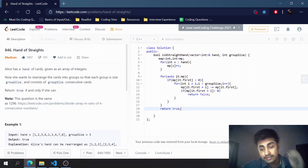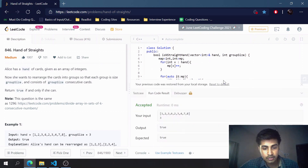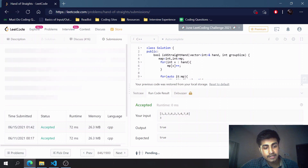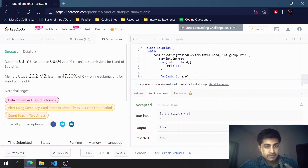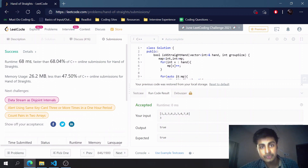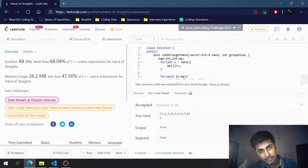Let's hit run and see whether it works. It works! Let's submit. We got a success. Hope you liked my video. If you're new to our channel, do like, subscribe, and share. Stay tuned!